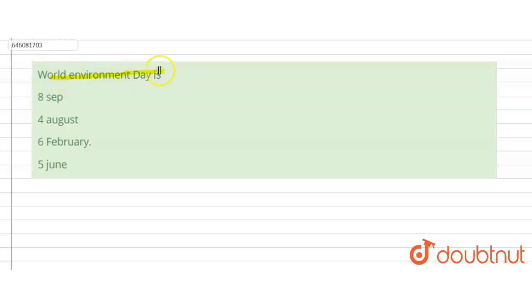...so we have to find the correct option out of the given: on which of the following day is World Environment Day celebrated?